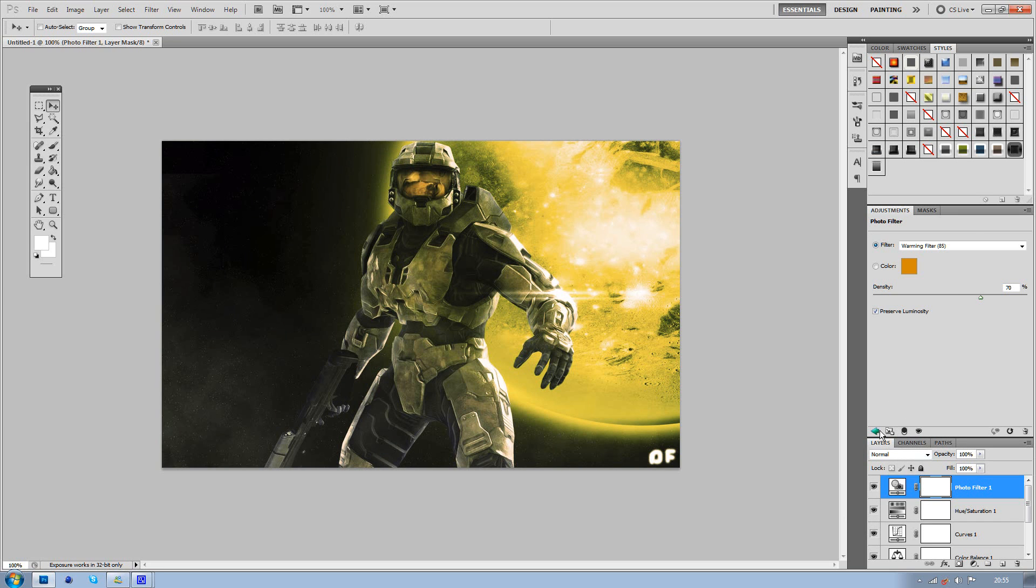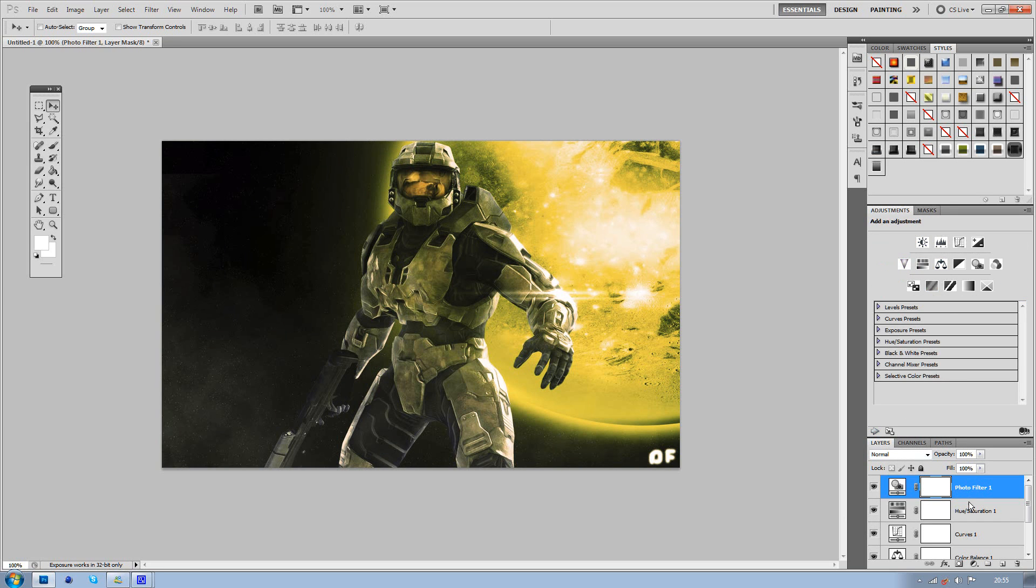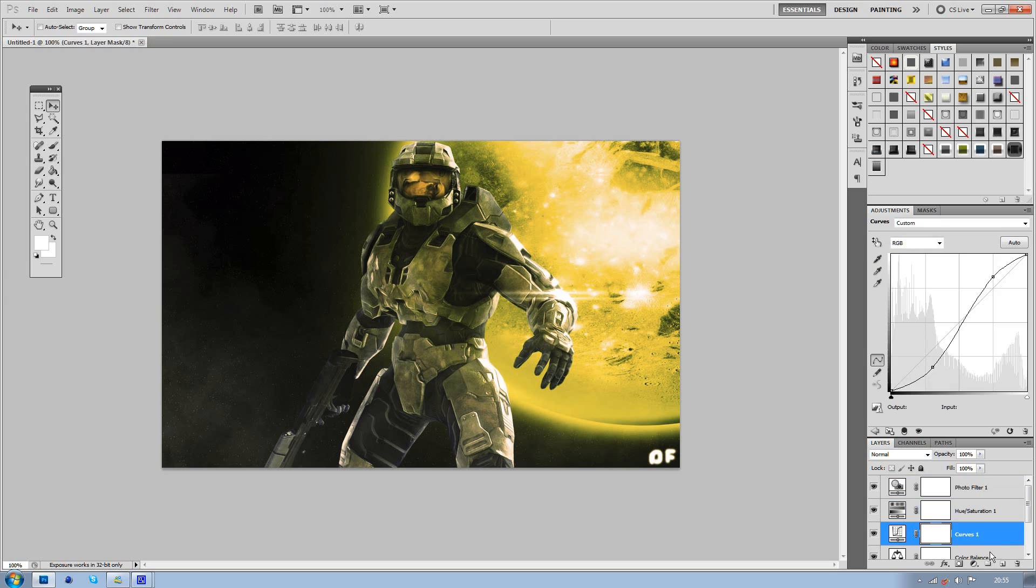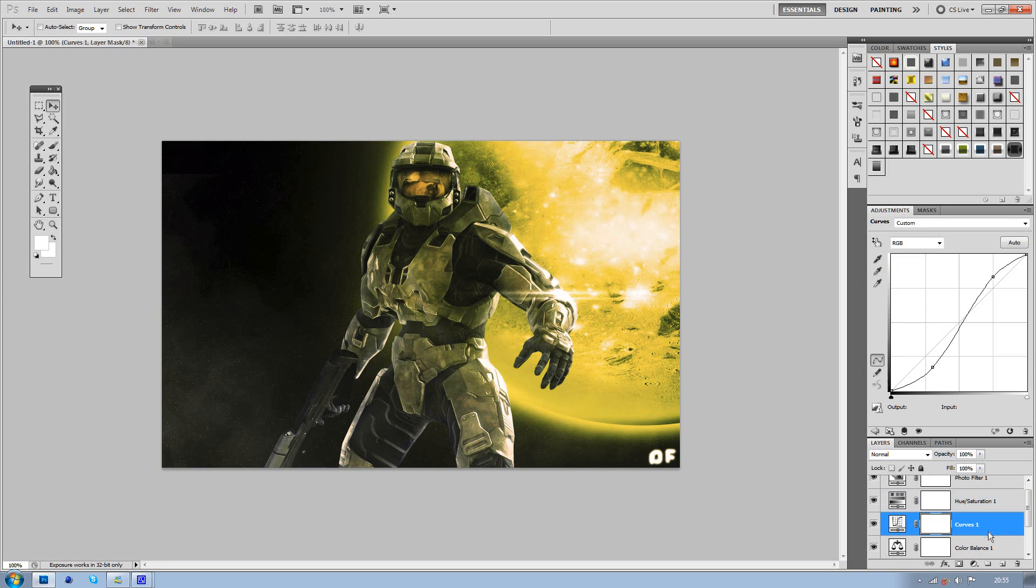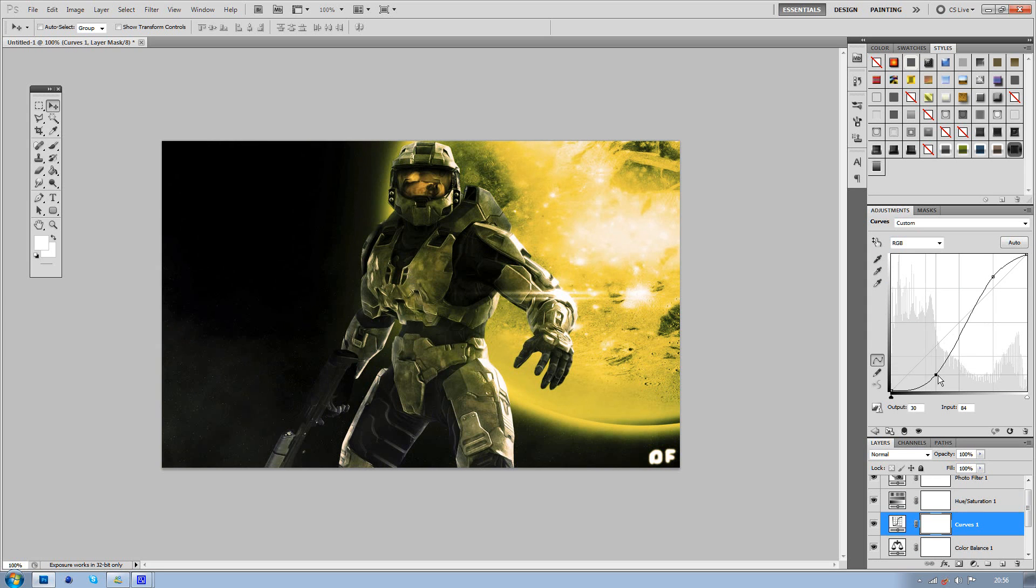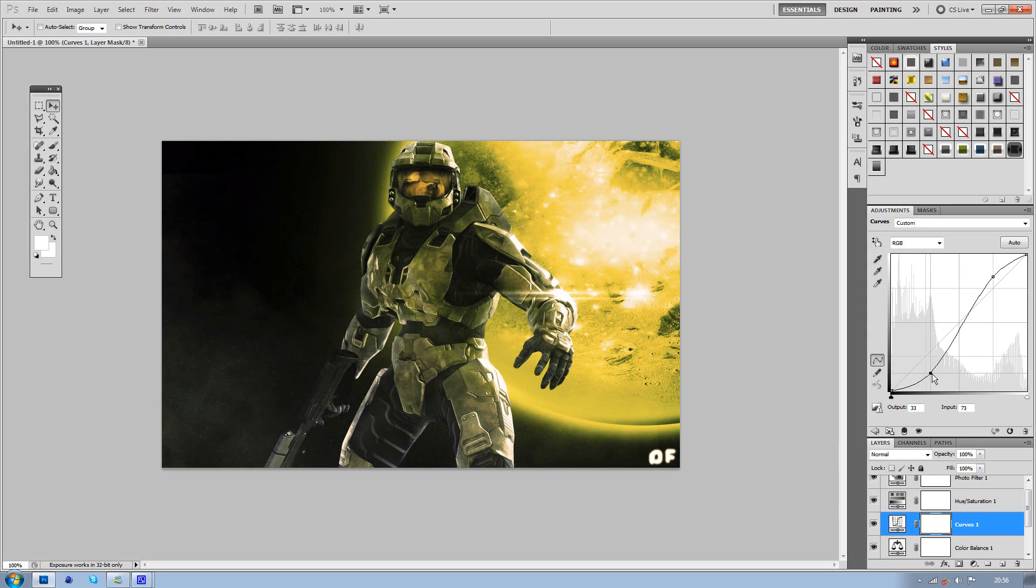Now, the thing I like about using these adjustments here, is they're a lot more versatile when you go back and you can change them up. So obviously, if you don't like it, you can just change it around a little bit.